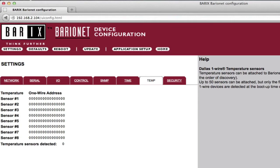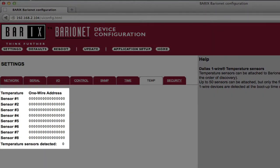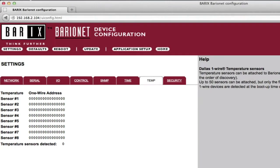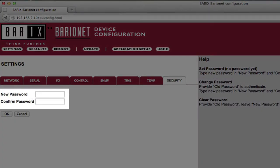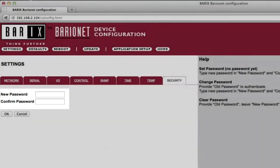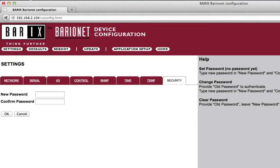The Temperature Settings page shows the unique hardware IDs of the first 8 temperature sensors detected on the one-wire bus. Up to 50 temperature sensors can be supported by the Baryonet, but the hardware IDs of only the first 8 are displayed on this page. The Security page allows setup of a password that can be used to protect the configuration pages, as well as any custom HTML pages installed on the device. By default, no password is required for access to the configuration pages.